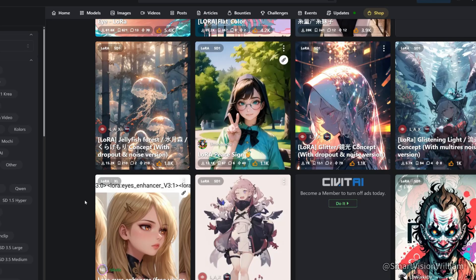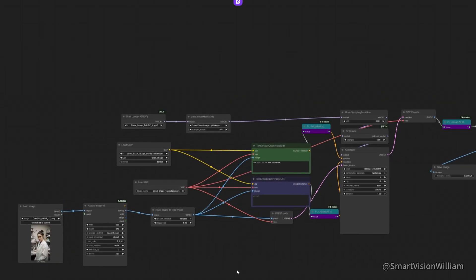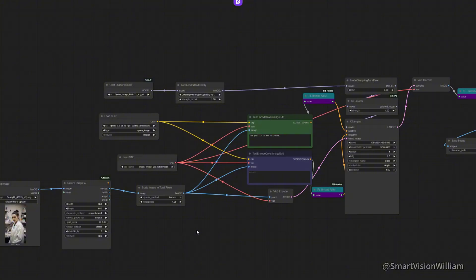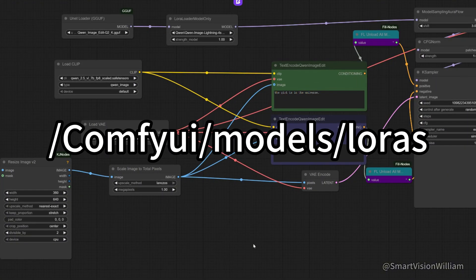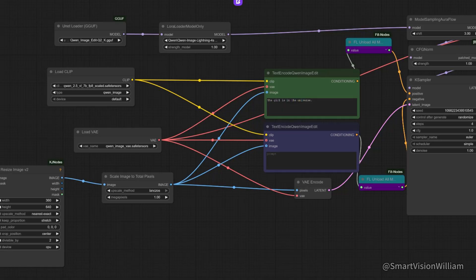We can also control the style of the generated images using LoRA. Download LoRA files from the website, being careful to choose the LoRA that corresponds to the correct base model, otherwise issues will arise. After downloading, place the LoRA file into the LoRA folder. Then add a LoRA node and select the downloaded LoRA model. If you can't find it, right-click to reload the node or restart ComfyUI.